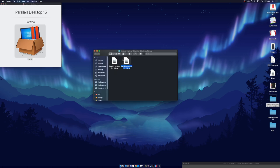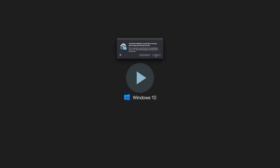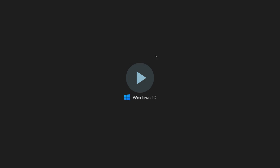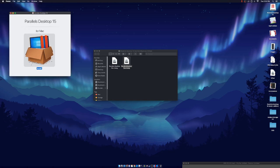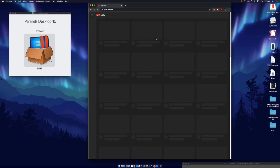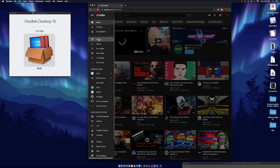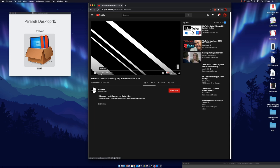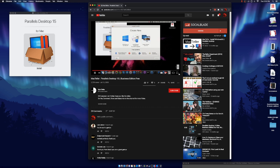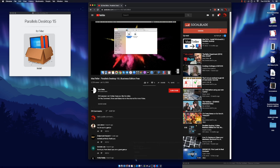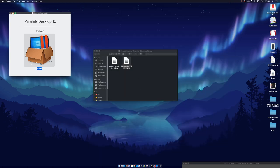So once you guys reach a certain point, you'll get a page that will say 'Download your iOS' — you guys need to click out of that. I'll show you a picture of how it looks so you guys don't get confused. You'll get something like this — you guys need to click out of that. Once you click out, you can just minimize it and then close it.